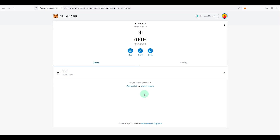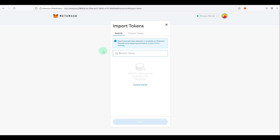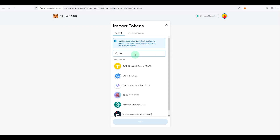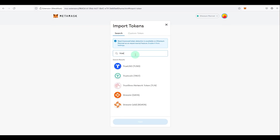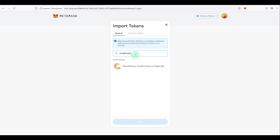For example, if I purchase some TrueBit on an exchange like BitMart and want to send it to this wallet, I copy my wallet address, go to the exchange, and send TrueBit here. Once it arrives, I need to import the token in MetaMask. If I search for 'TrueBit Protocol' nothing comes up, so I need the contract address for that token.